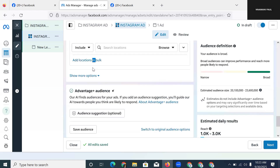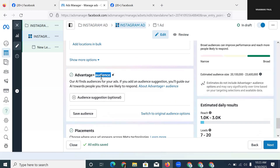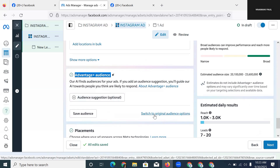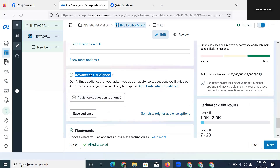Next is Advantage+ Audience, and I want to stretch this a bit because in 2025 this is the audience setting getting us the best attention and conversions. If I switch to the original audience option, I can no longer rely on Advantage+ Audience. Advantage+ Audience means our AI finds the audience for your ad. If you add an audience suggestion, you guide the AI toward people you think are likely to respond — it's just a suggestion, not a strict rule telling Facebook exactly who to target.